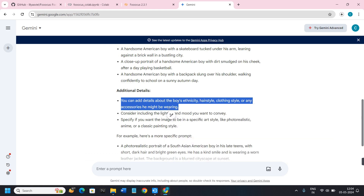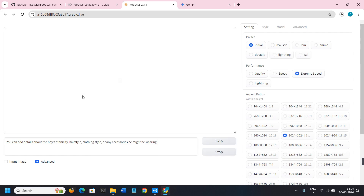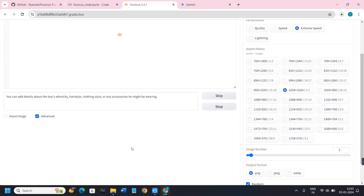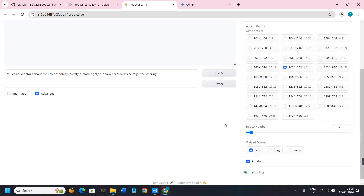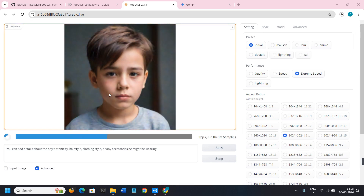Gemini will give you several prompts. Copy whichever prompt you want, then come back to Focus and paste it in the prompt field. You can also add any additional information if needed, then click the Generate button. It will take some time to generate the images. I've set it to two images, so it is going to give me two images.